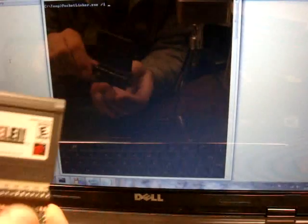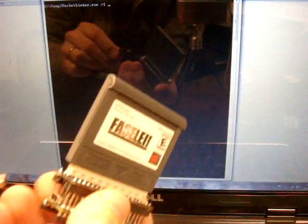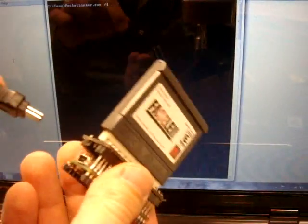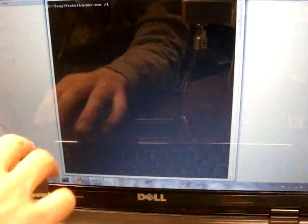Let me show you how it works here. You just plug it in, USB. You can hear it popping up.